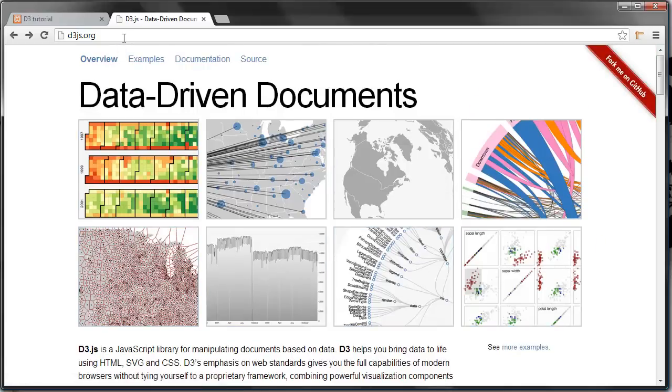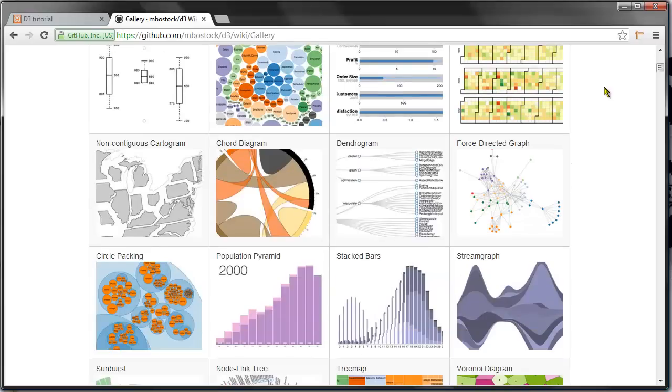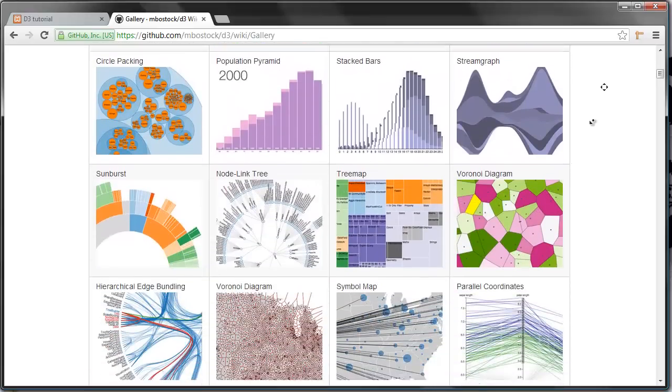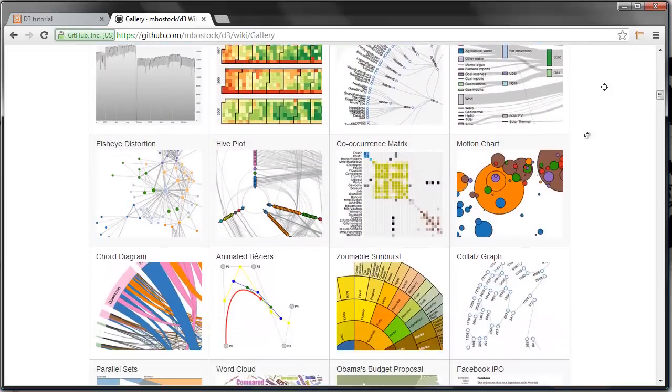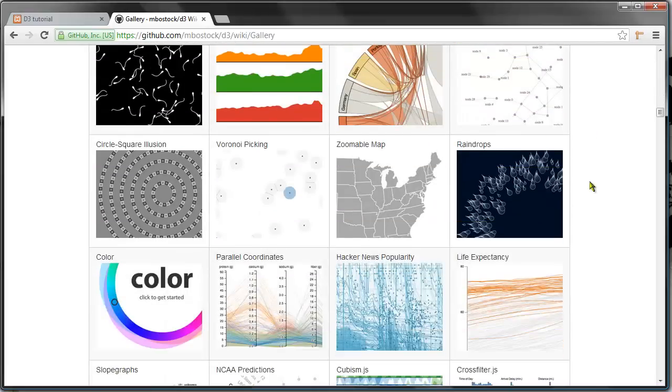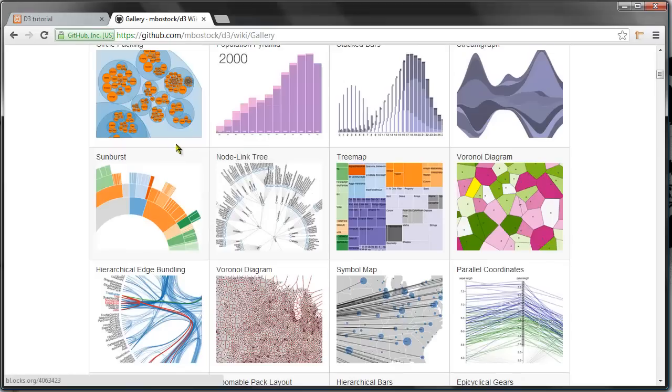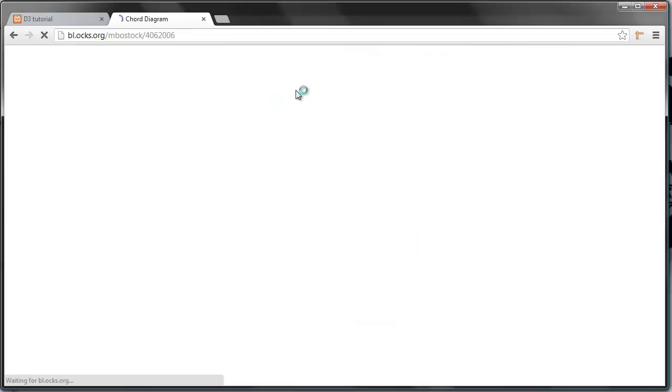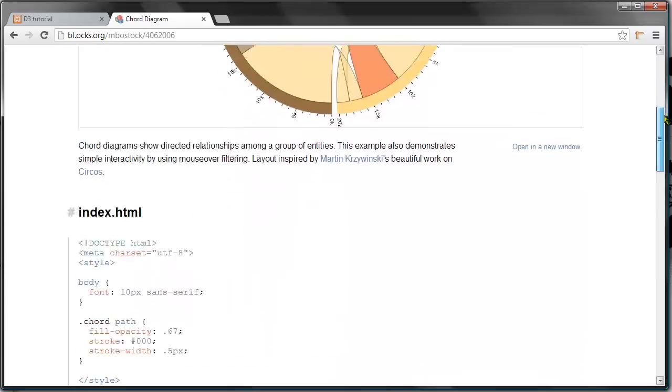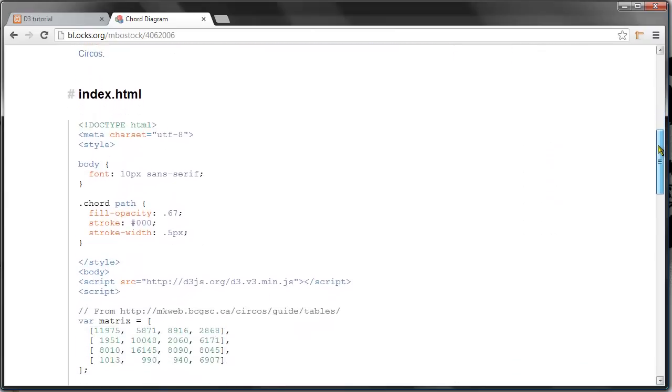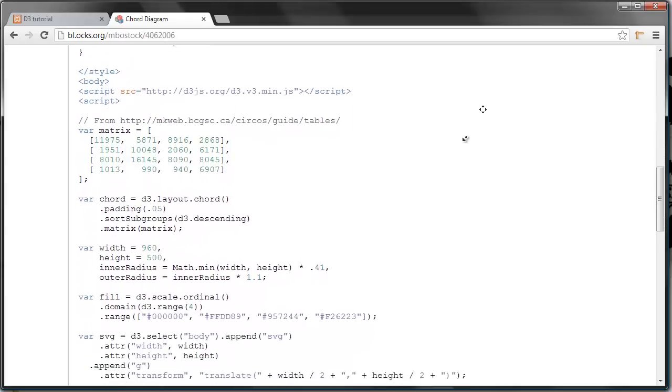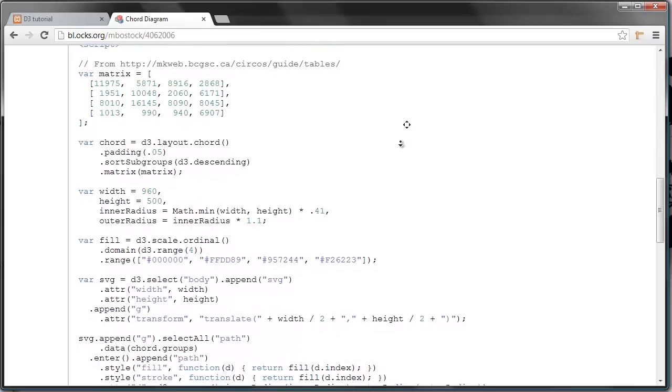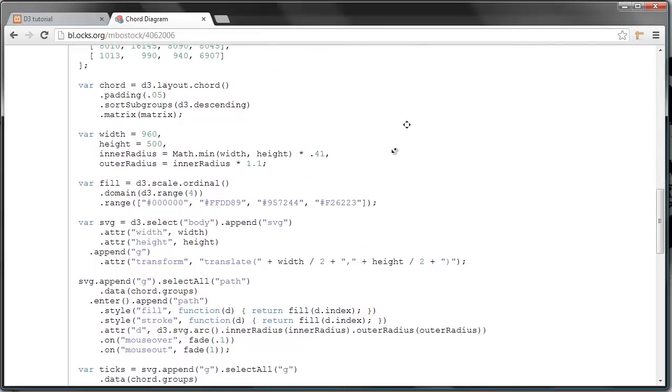This is the official web page, d3js.org. If you click examples here, you'll get this long list of different visualizations made using D3. Some are highly dynamic, some are less dynamic. For most of them, if you click the visualization, you get the actual visualization and also the code powering it. This can be really helpful, and d3js.org is a good starting point.